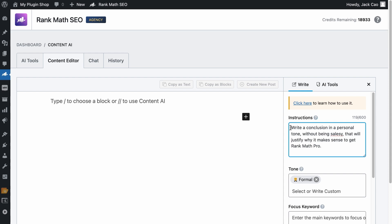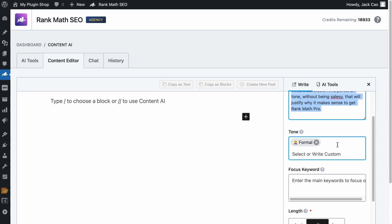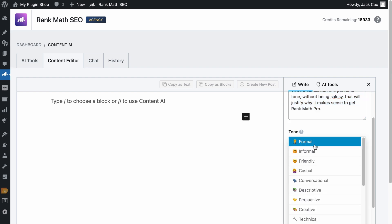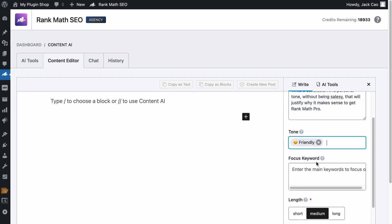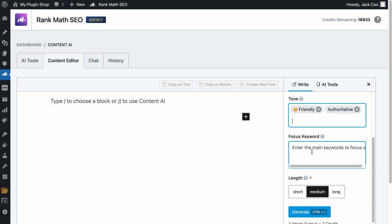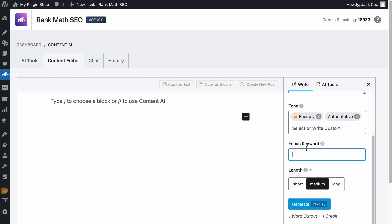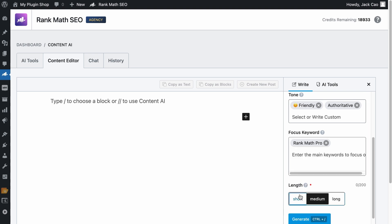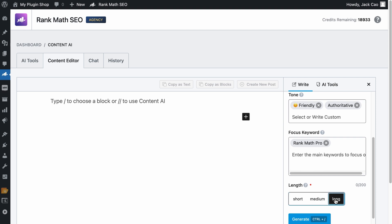Write a conclusion in a personal tone without being salesy. And then let's select a tone. Let's say I want it to be in a friendly tone, yet you want to appear authoritative. And then the focus keyword. If you have any to be included in a conclusion, you can add them here. Say Rank Math Pro. Then the length will decide how long the conclusion will be. The short option will generate about one to two sentences. The medium will generate about three to four sentences. And the long option will give you at least five sentences. Let's hit Generate.